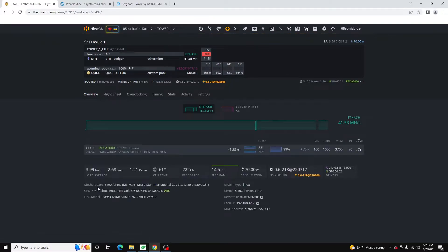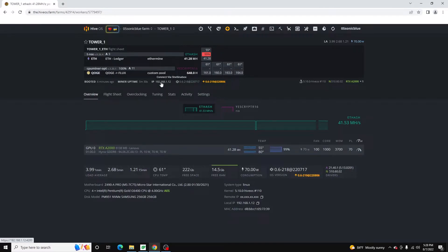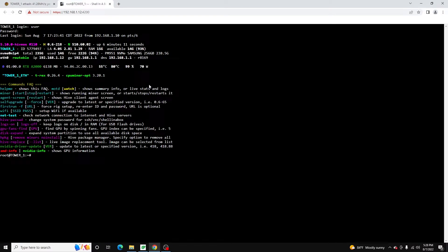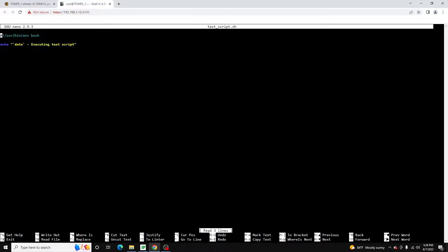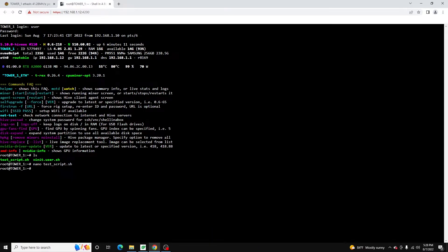It's a little bit different in Hive OS, but overall the Linux principles still kind of stand. So first thing I'm going to do is jump over onto this rig and open shell in a box. You can also SSH in. I'm just going to log in — I already have a script here inside my home folder. If we open this up, you can see all it's doing is outputting the current date and then saying 'executing test script', so we can verify that it's running.